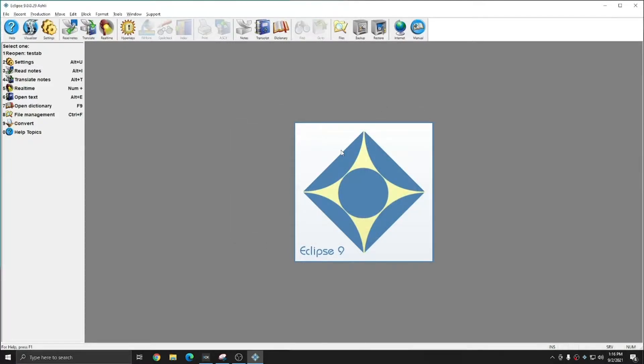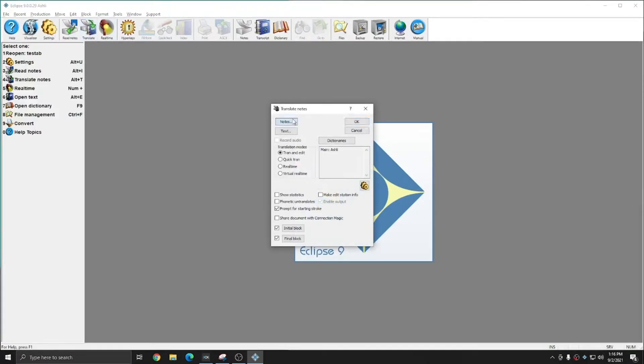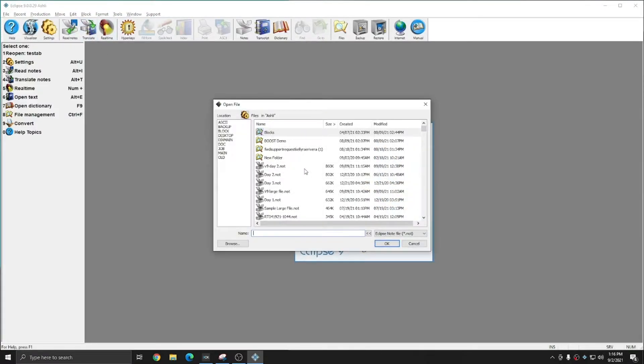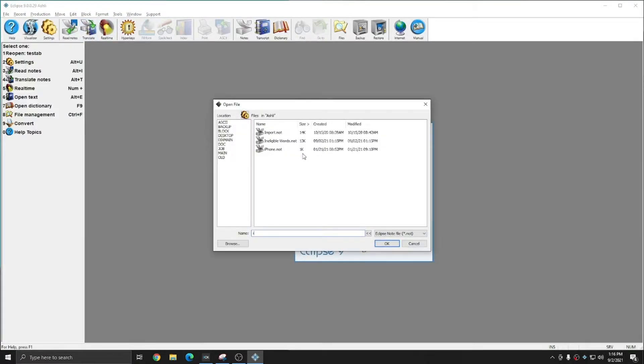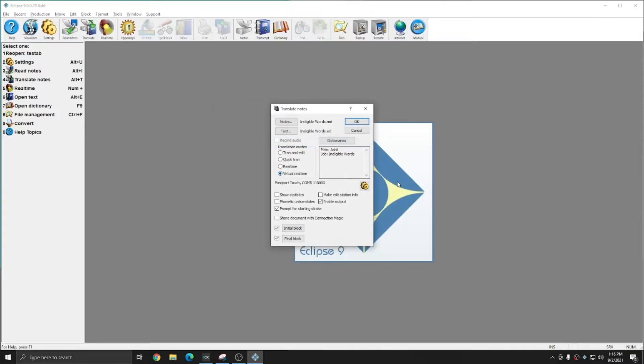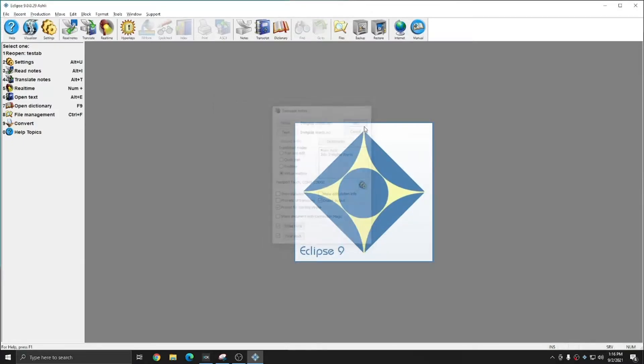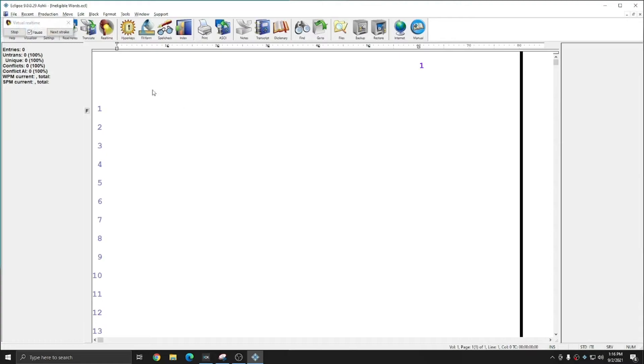I'm going to go ahead and translate a file I've prepared for this purpose, and I'm going to do a virtual real-time translation, and I'm going to press OK. I'm just going to let this translate, and you'll see on the left, my briefs will begin stacking up.